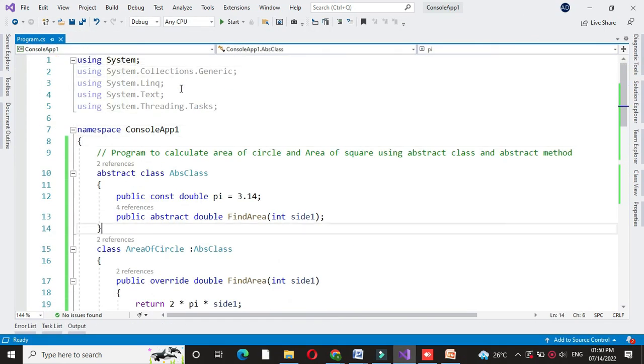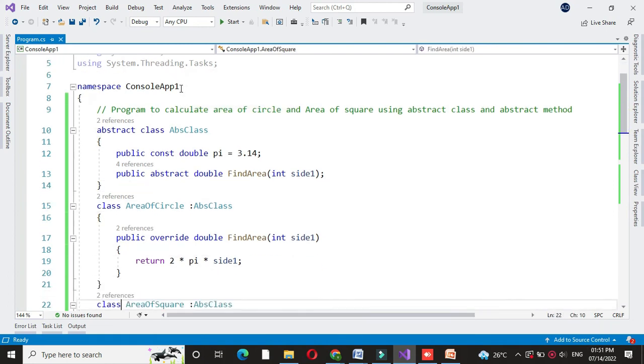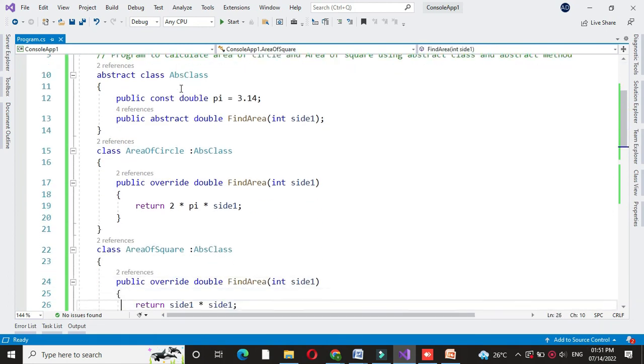Here we have calculated the area of circle and area of square using the abstract class and abstract method.